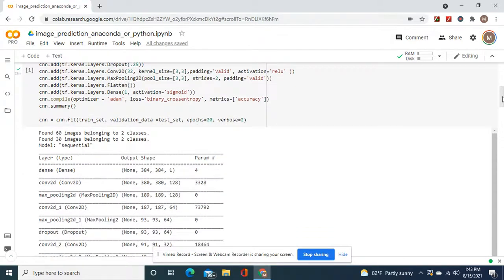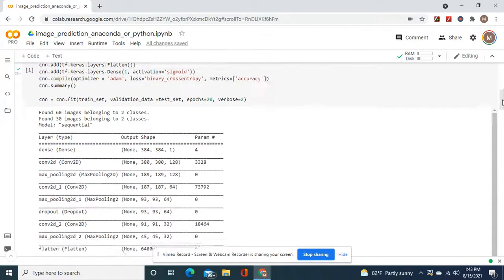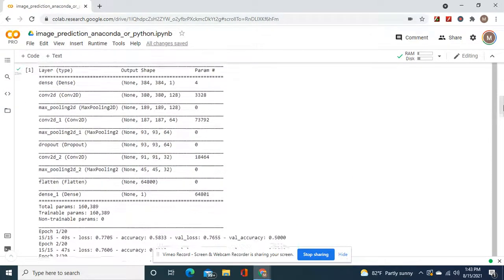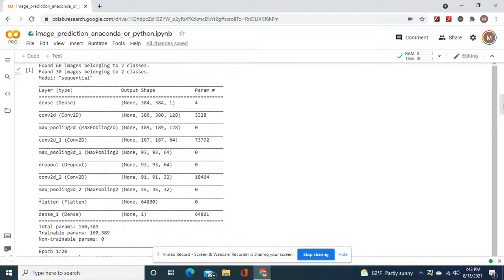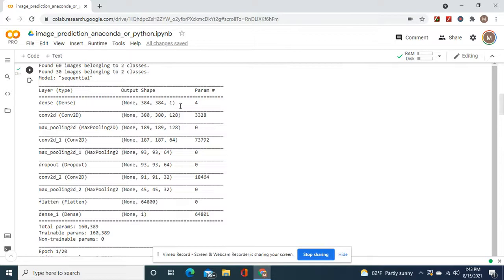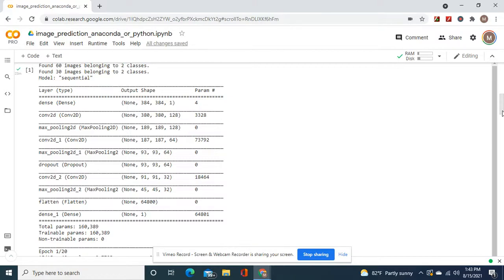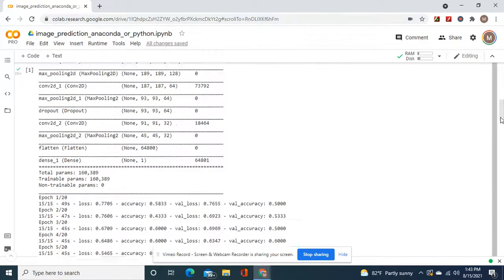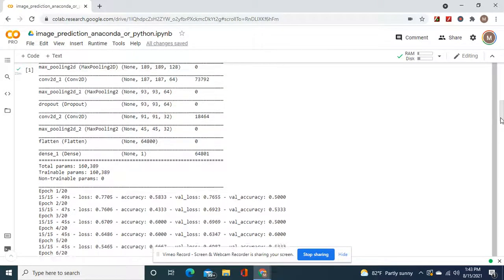And then convolutional 32. Look at the shape right here. Remember, your output shape has to be the same size as the target, obviously, when you're inputting it. And then the last one has to be, obviously, a one because it's binary, just same as the first, same as the first dense.